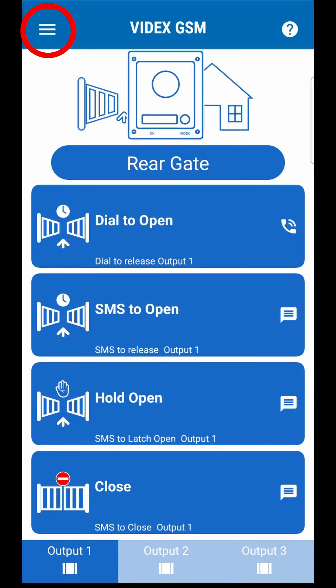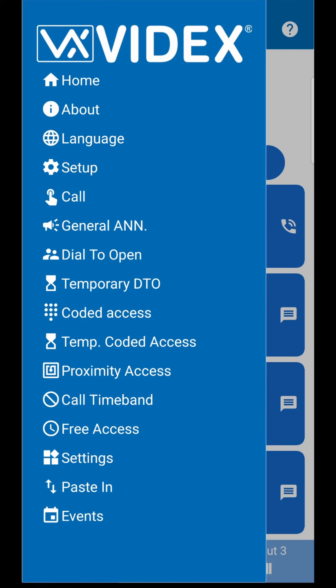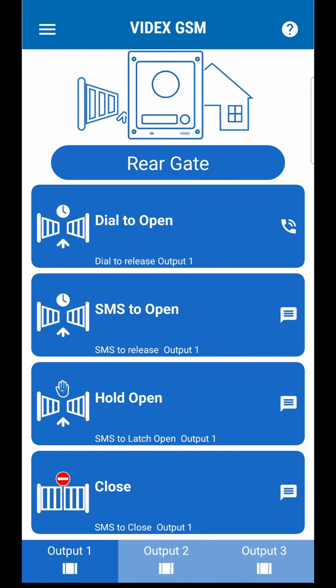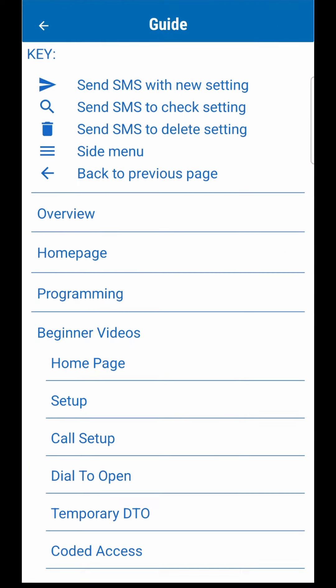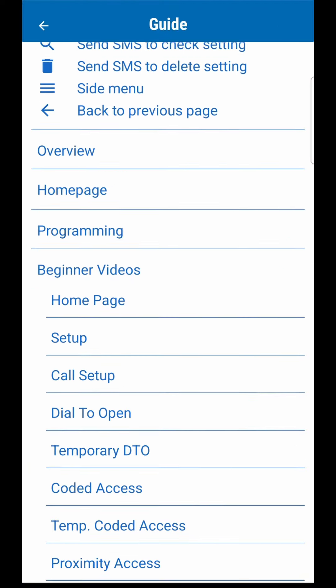To navigate around the app, press the menu button in the top left corner. Finally, for the help section, press on the question mark button in the top right corner of the page.